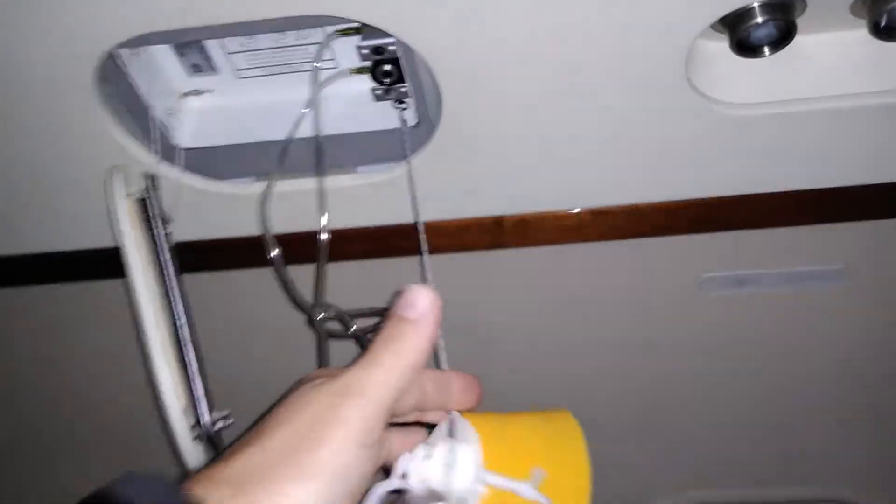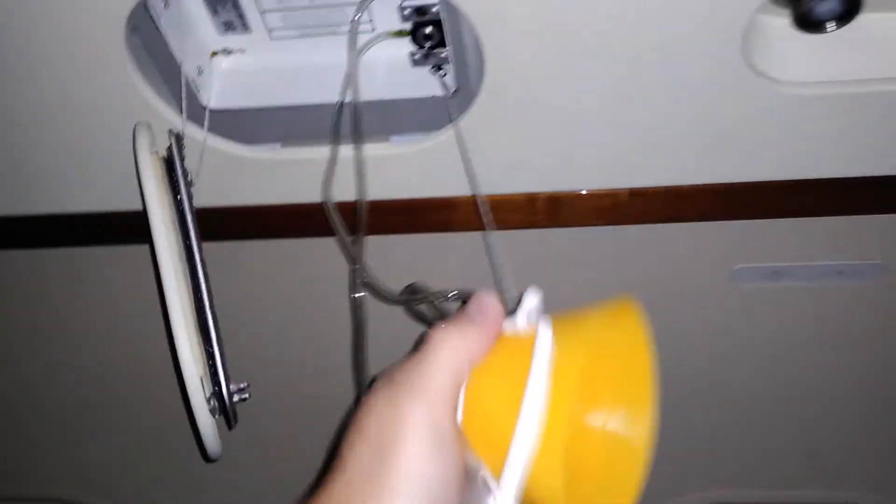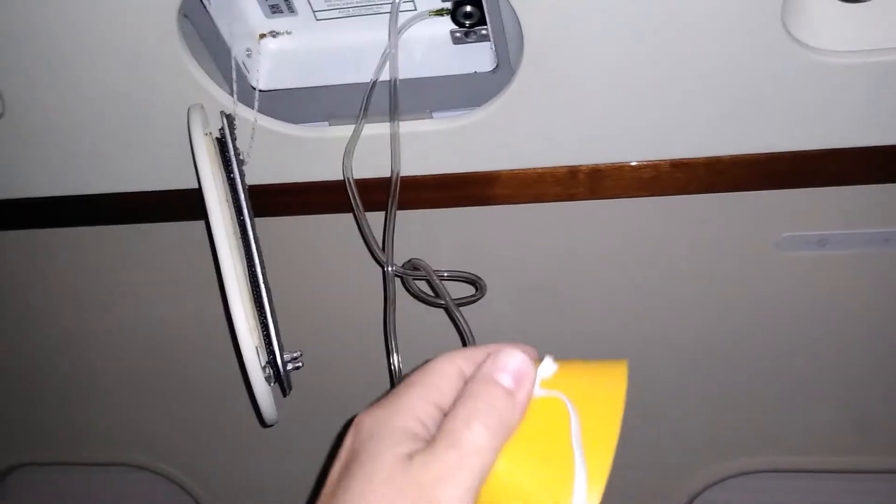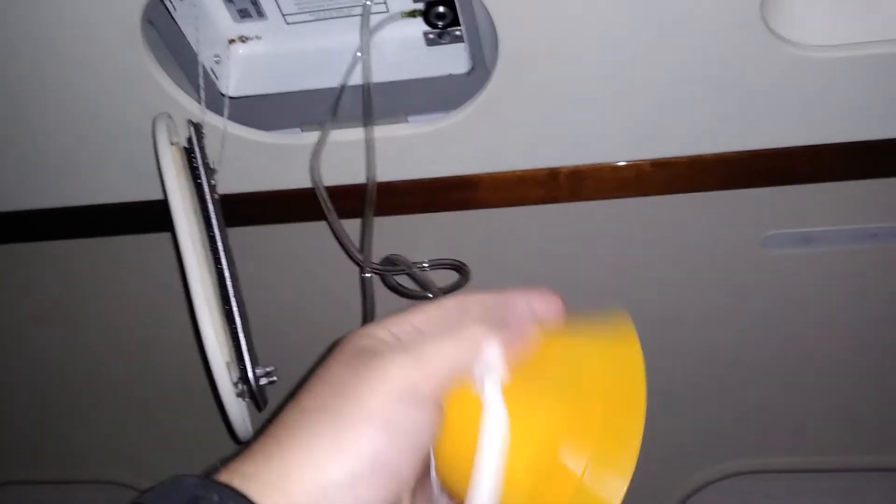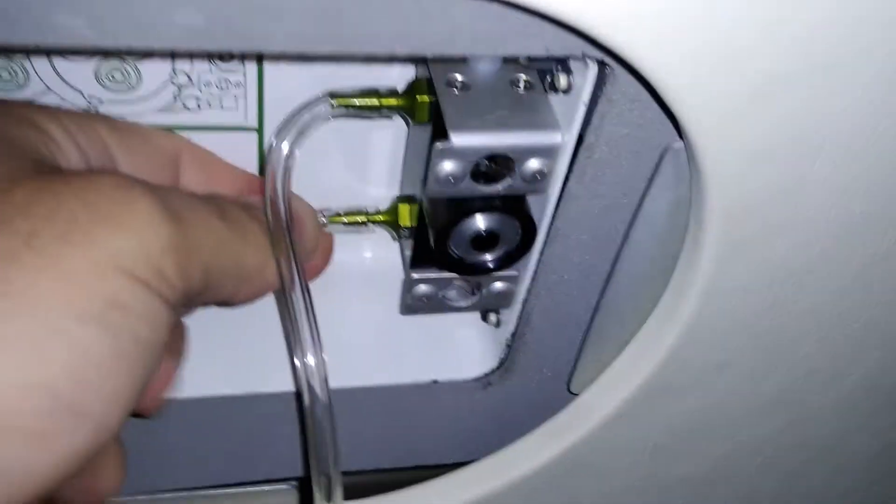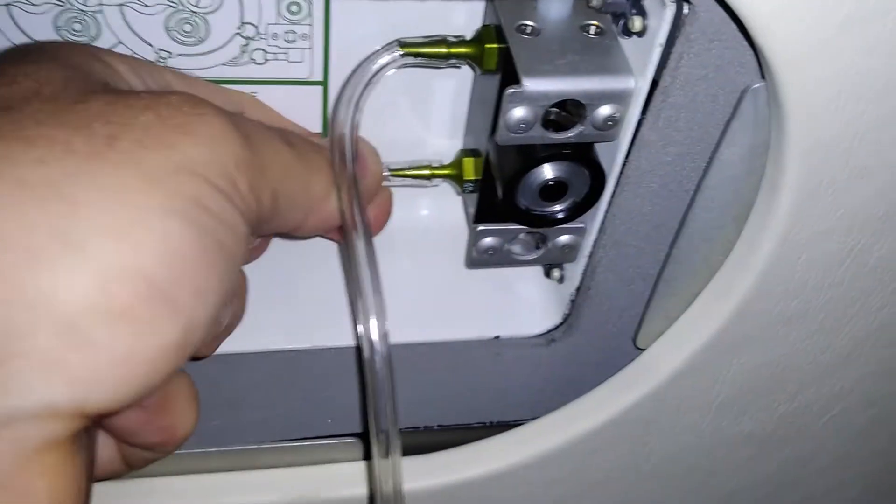Now, how hard do you pull? Only until that cord releases, which doesn't take very much effort. You don't pull hard enough to pull that hose out of there, because then you're hosed.